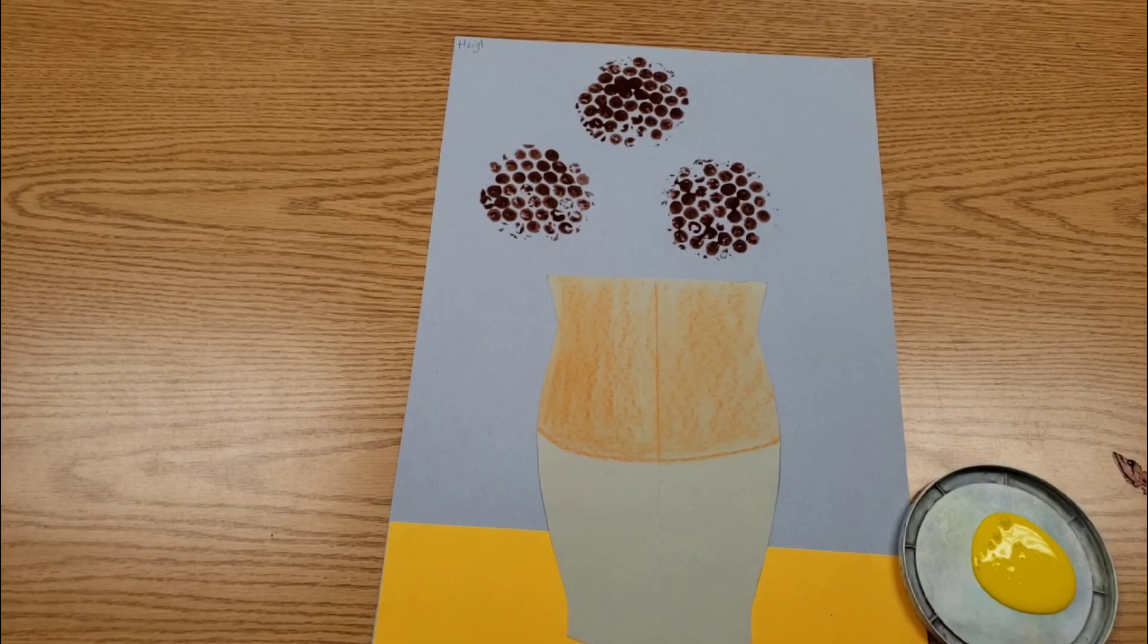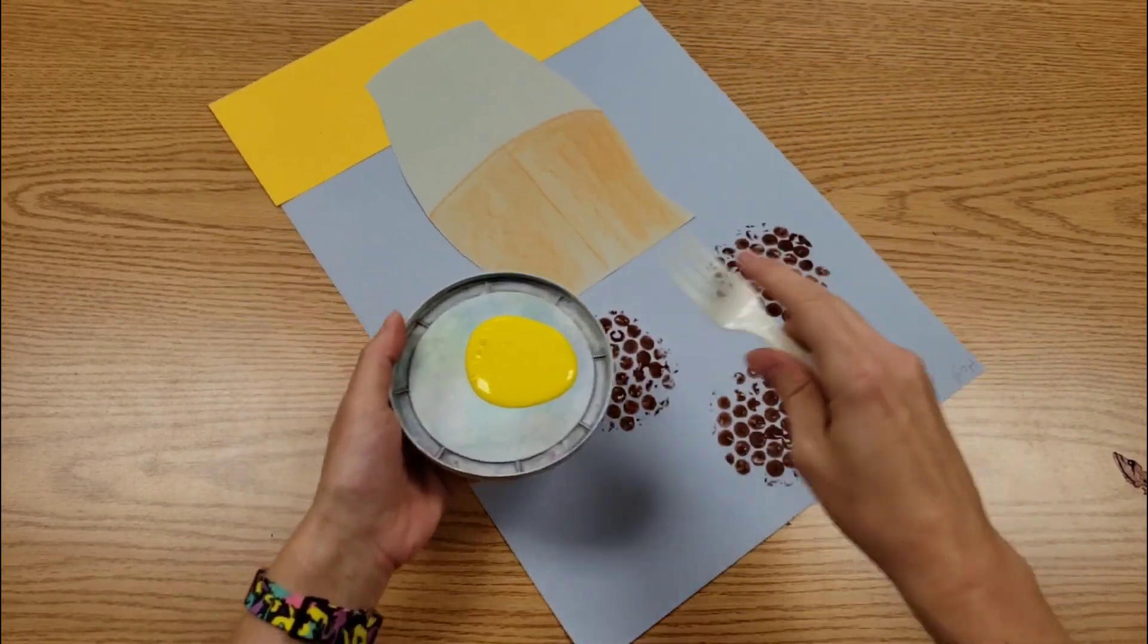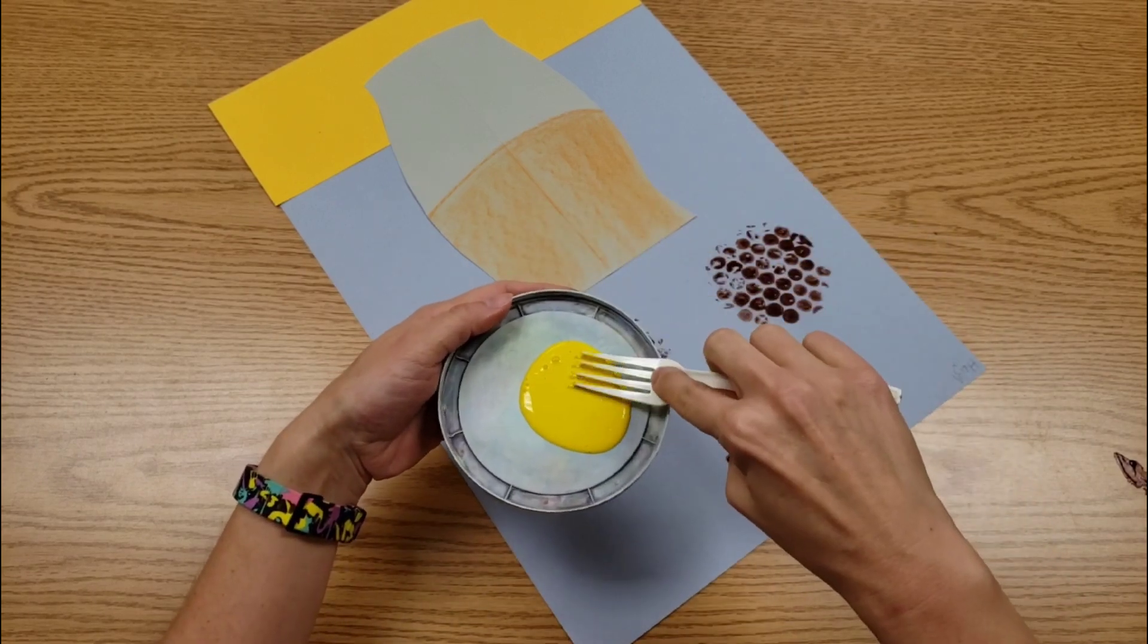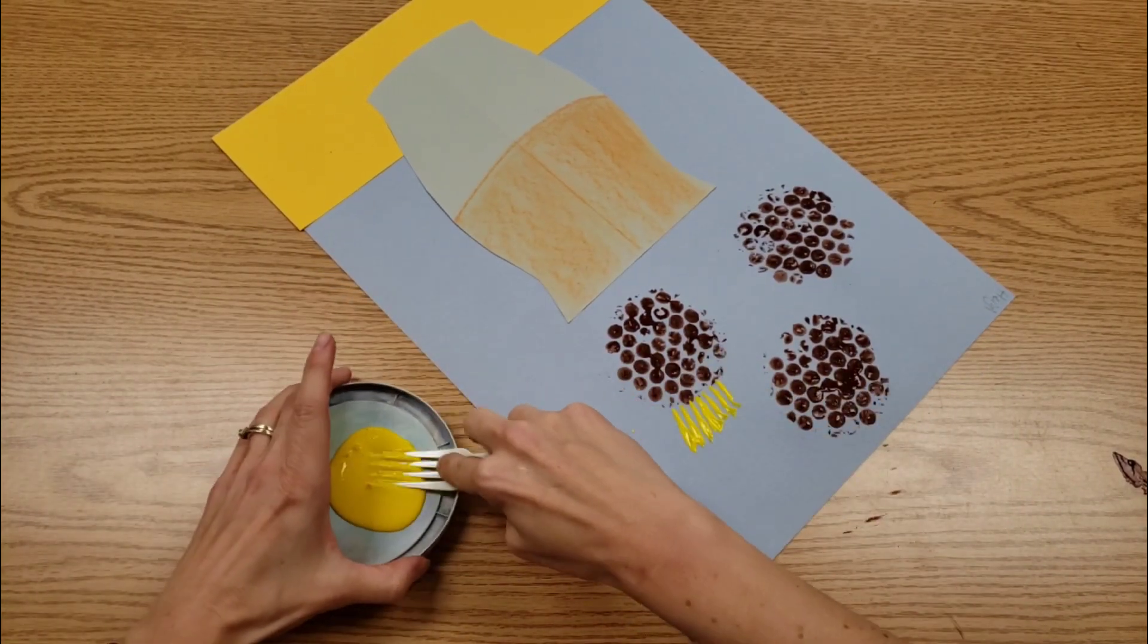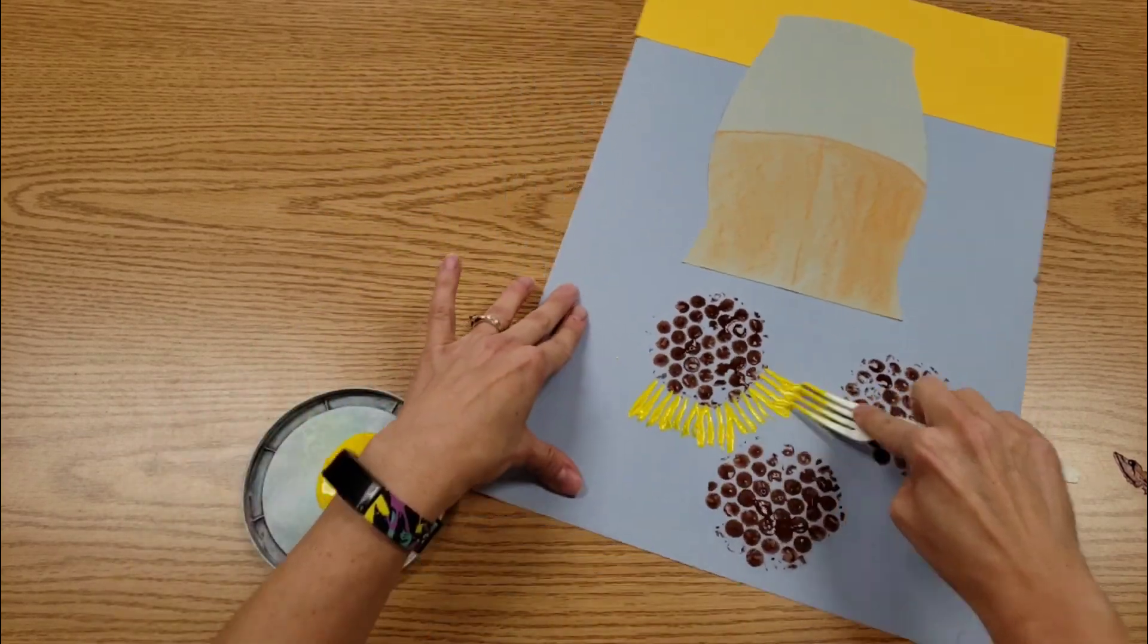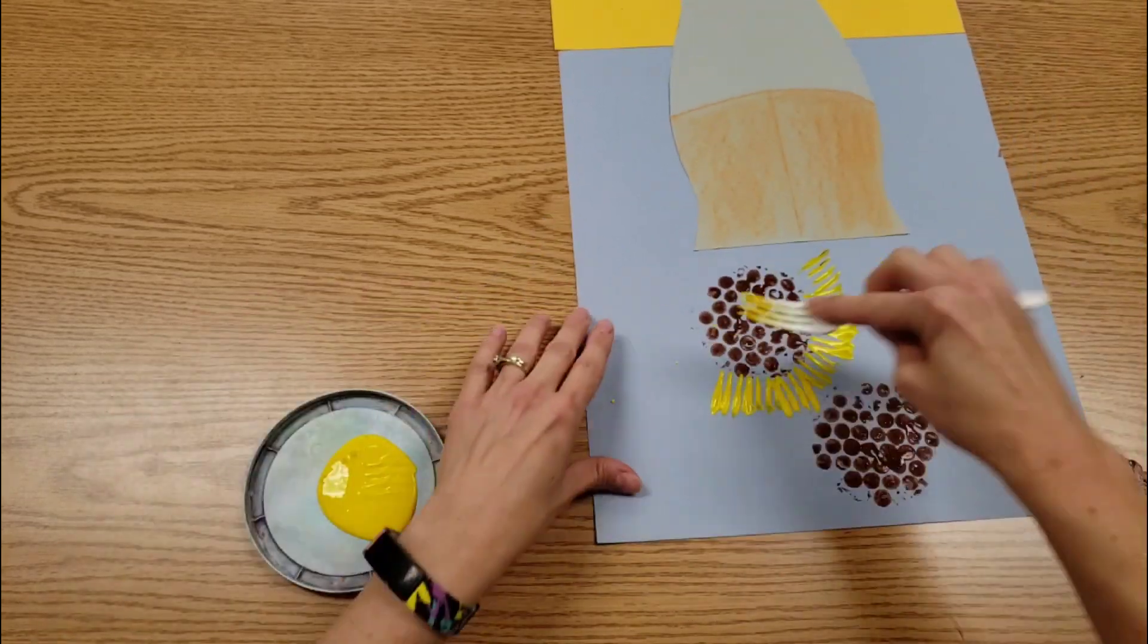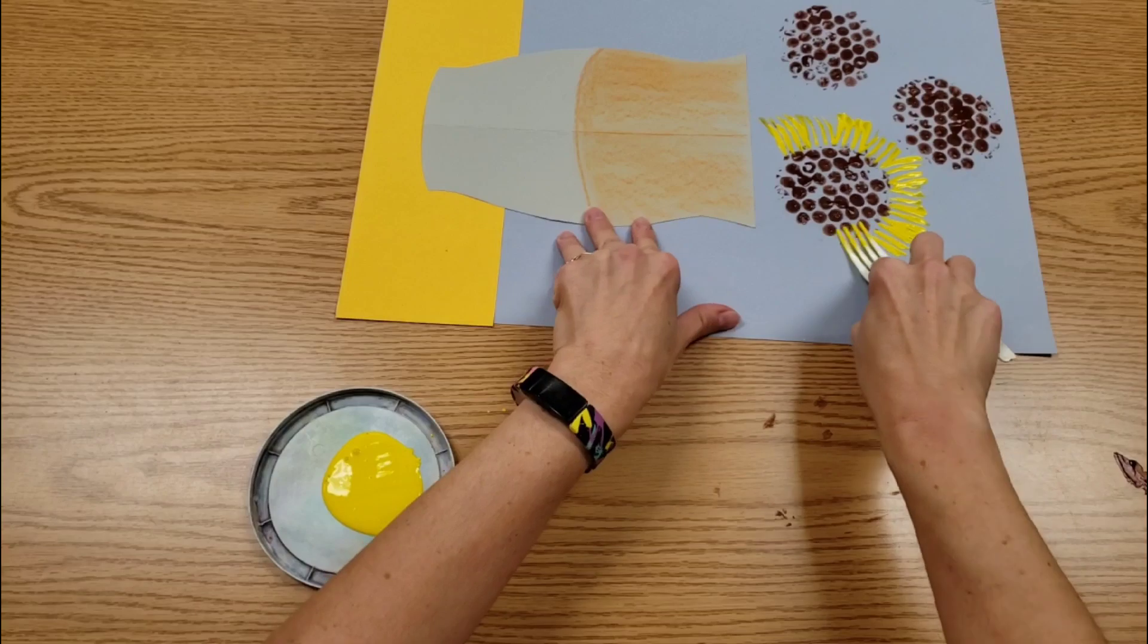Lastly, you will have yellow paint and a fork. I'm putting the back side of the fork in the paint. Then we press. This will make some excellent sunflower petals. If a little bit of your brown gets into the yellow, that's okay.